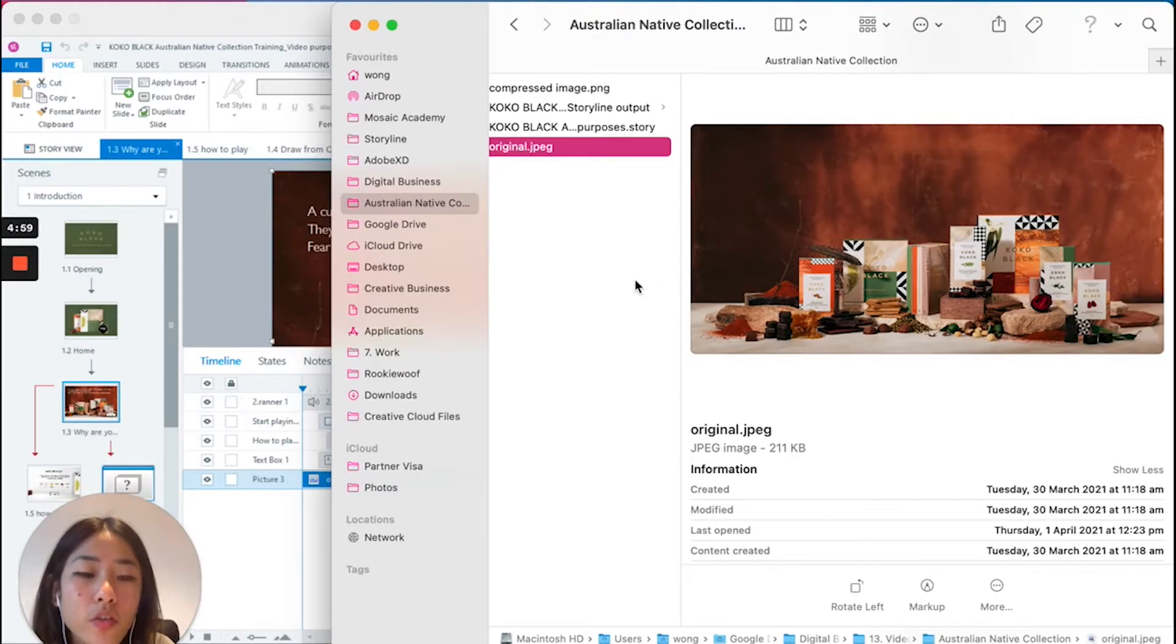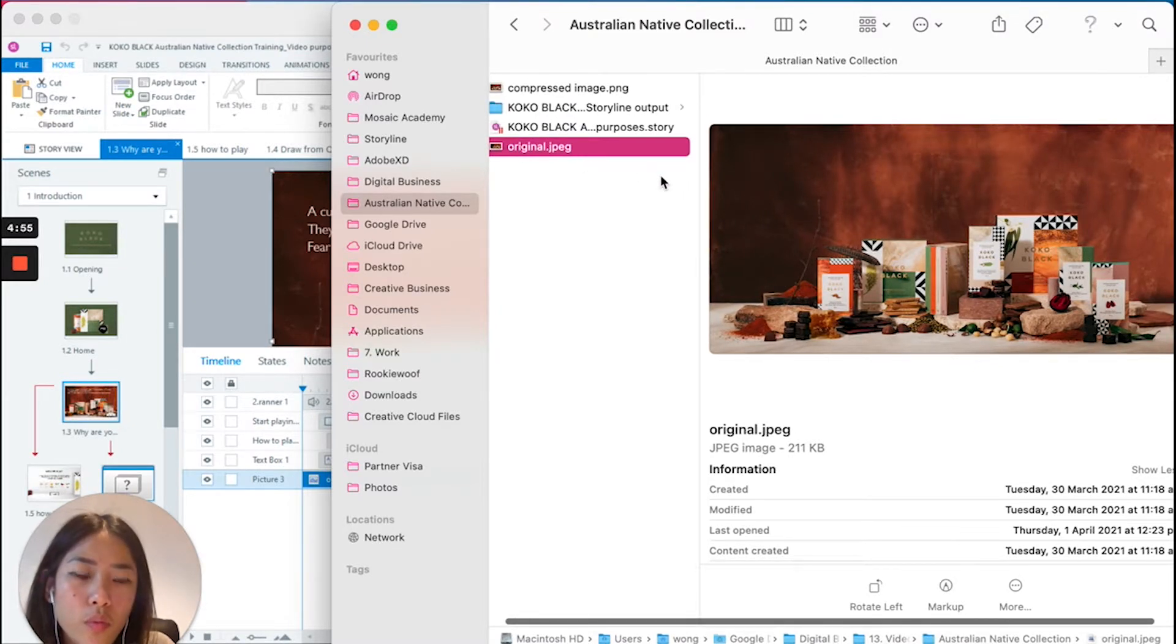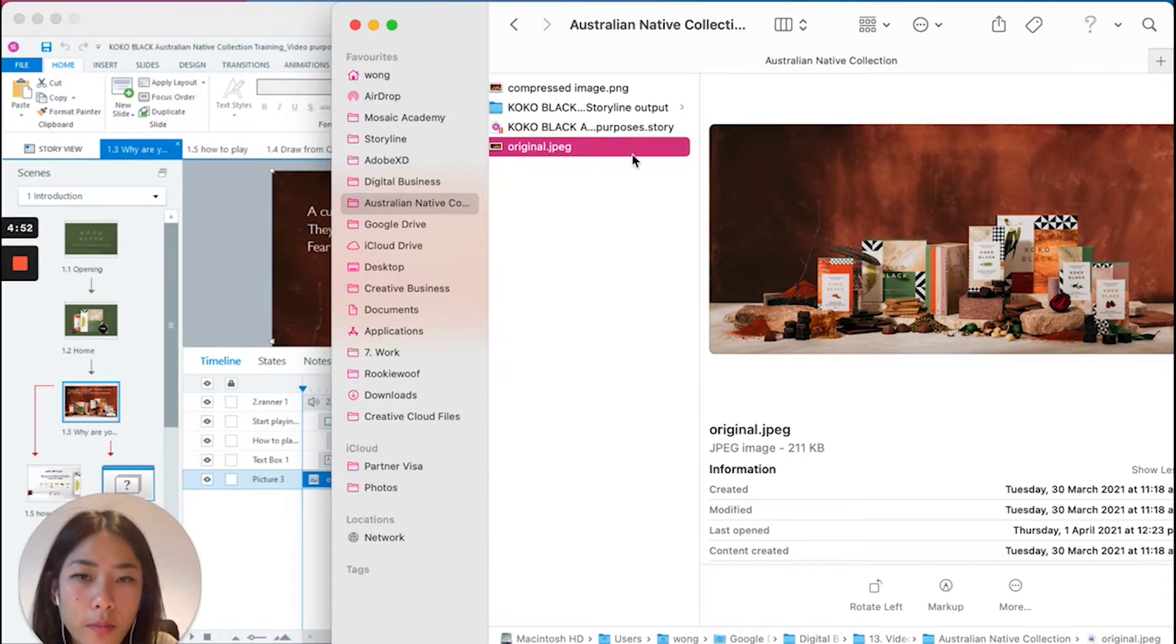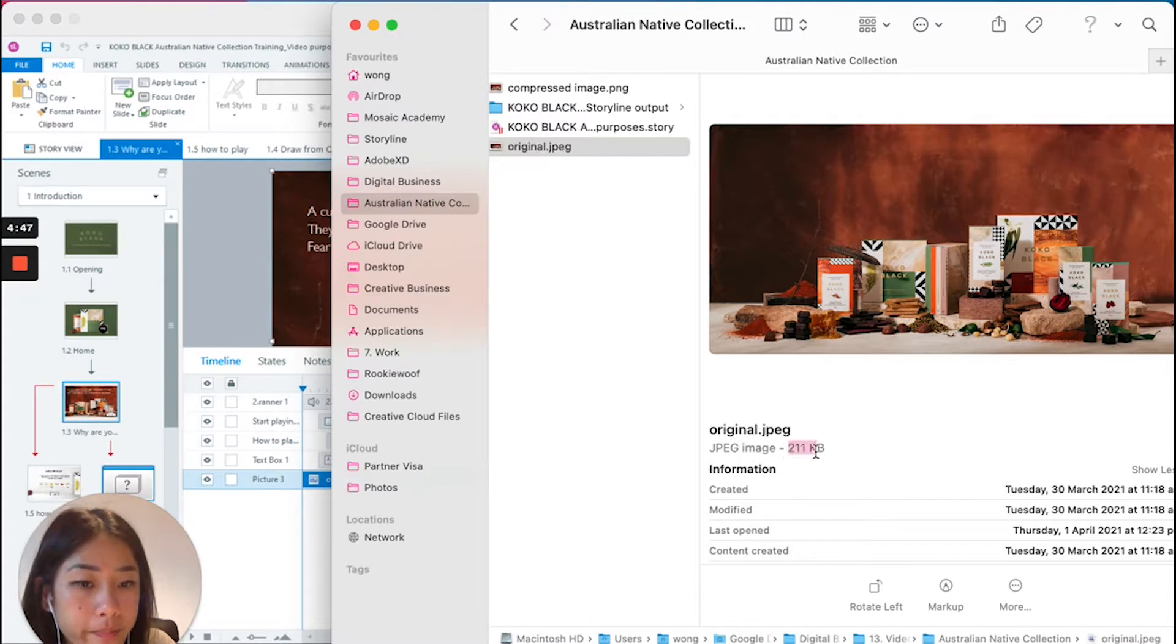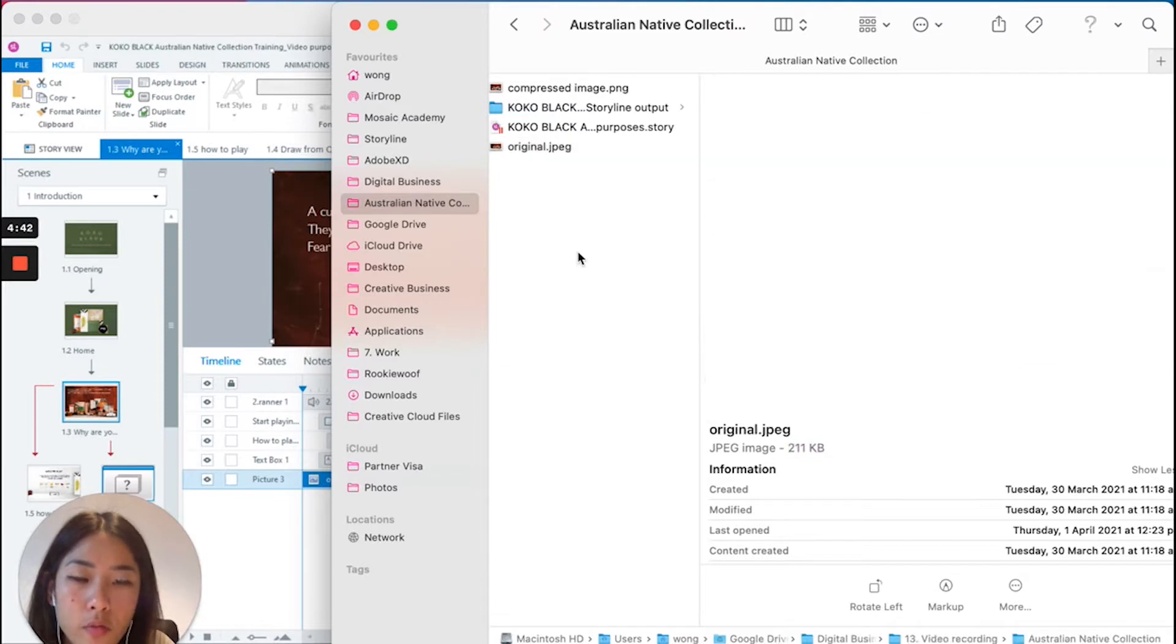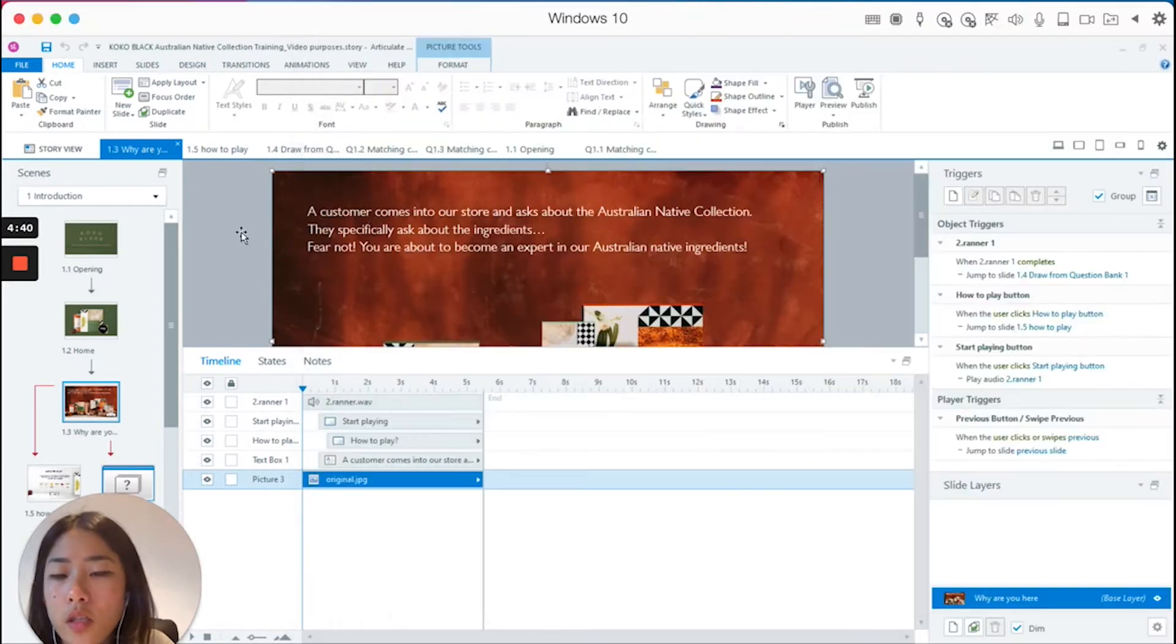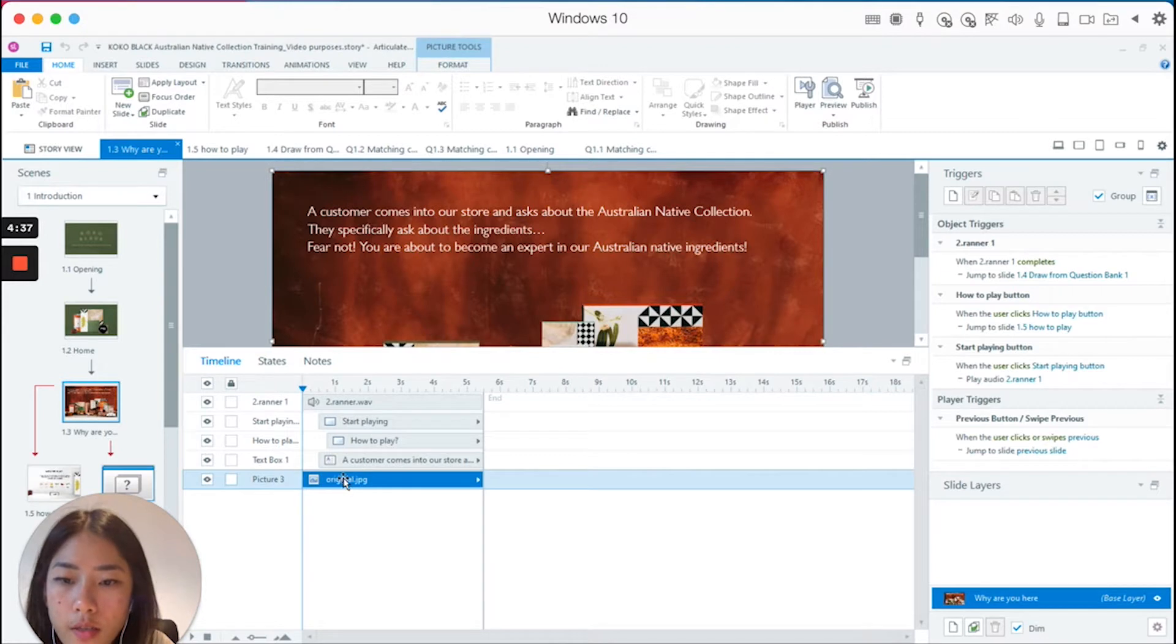So guys, I tried to use this JPEG image in the background of my recently built Storyline project. As you can see here, this JPEG image is in good size, it's not too big, so I was happy to use it. I inserted that into my Storyline project as you can see here, it has the same name.